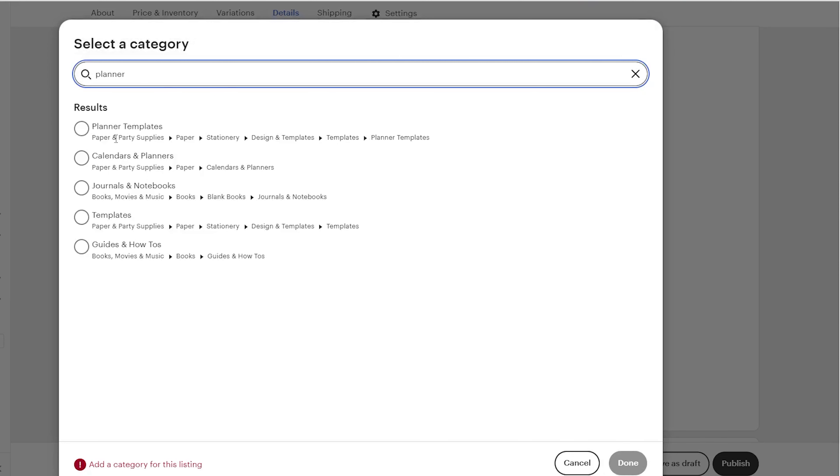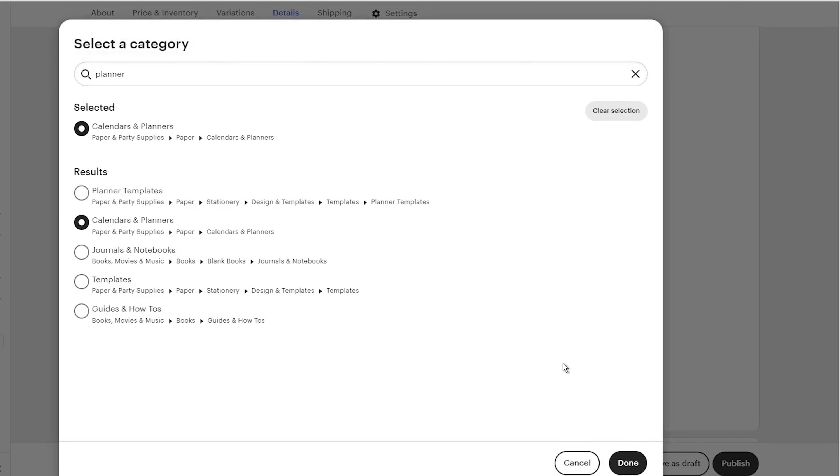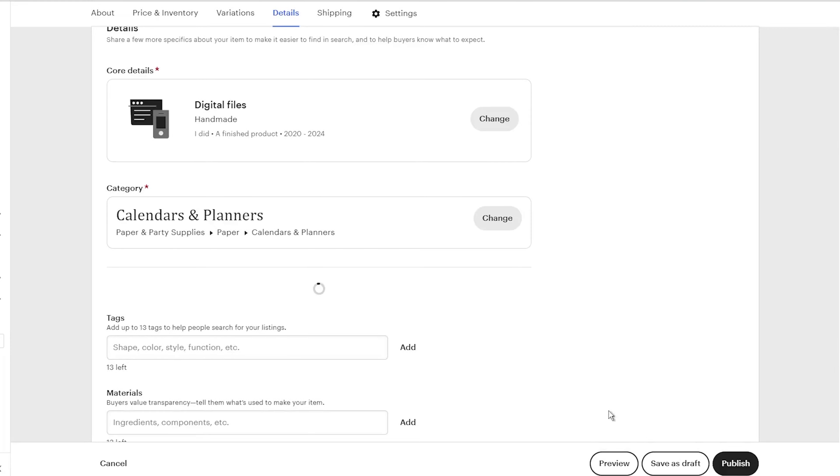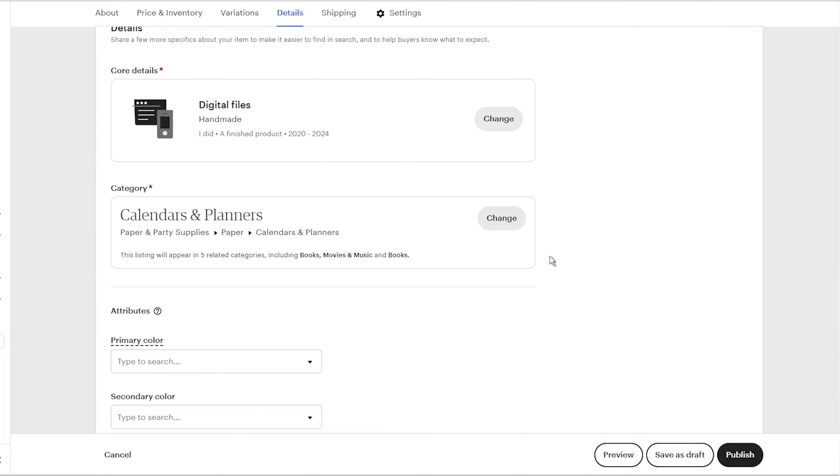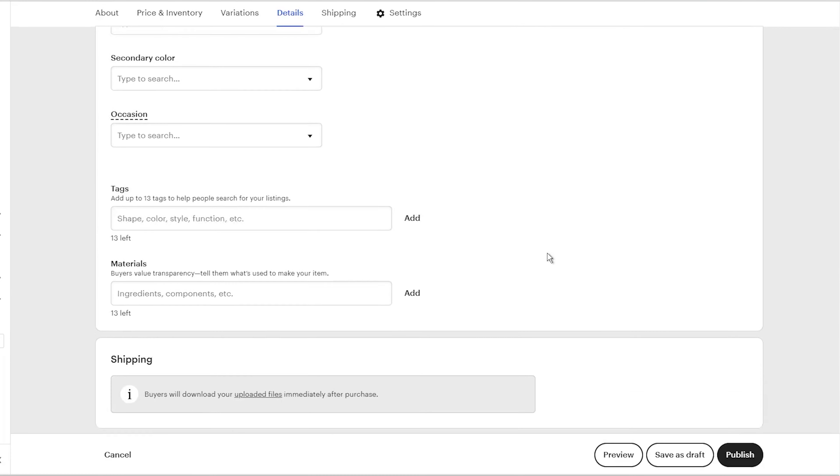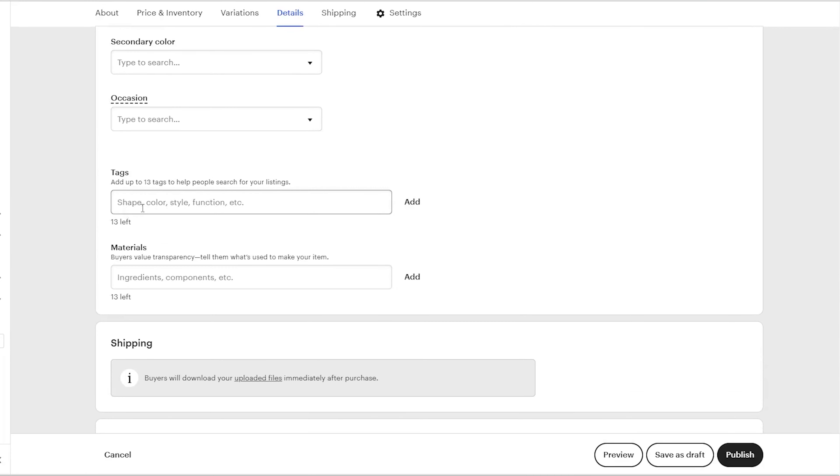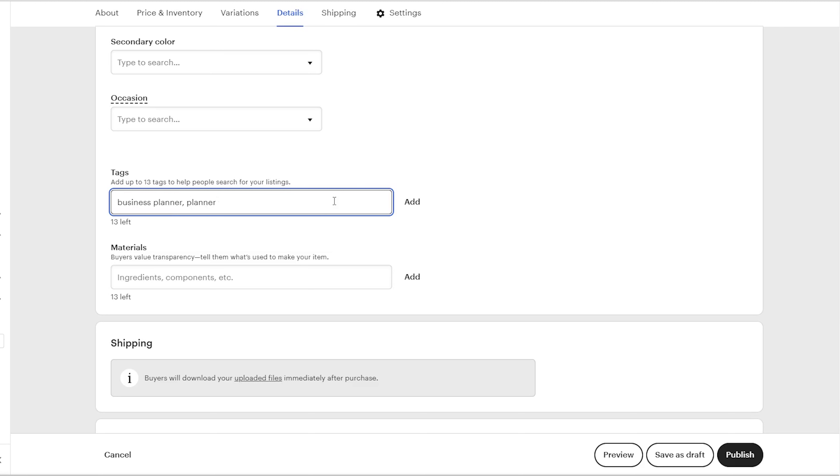The next important section we will need to fill out is the tag section. Here, you need to add keywords that will help buyers find your listing on Etsy. To find relevant tags, I prefer using paid tools like Allura. This tool can show you related keywords that people are searching for. However, if you don't want to invest in such tools, I have some advice for you.